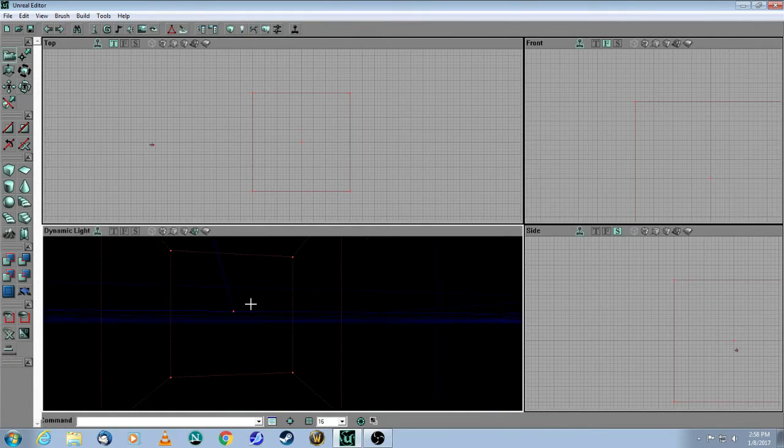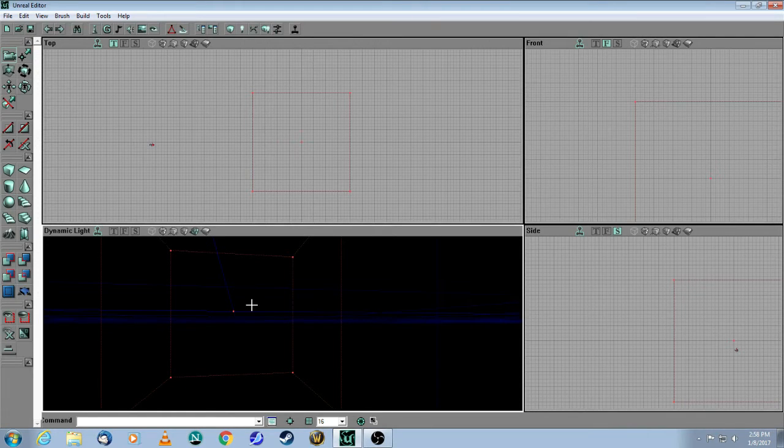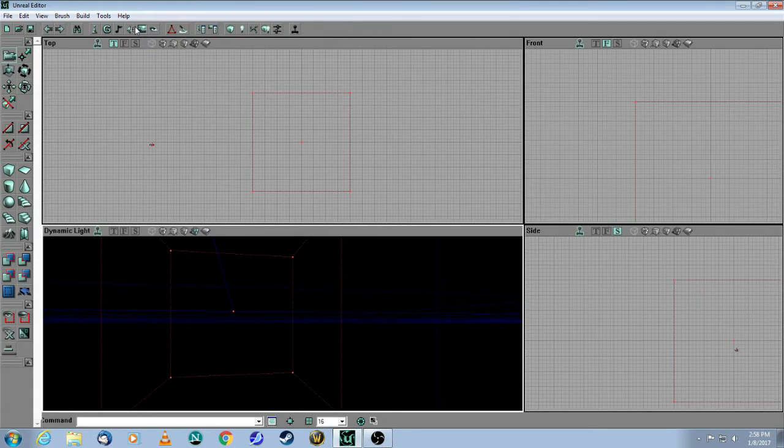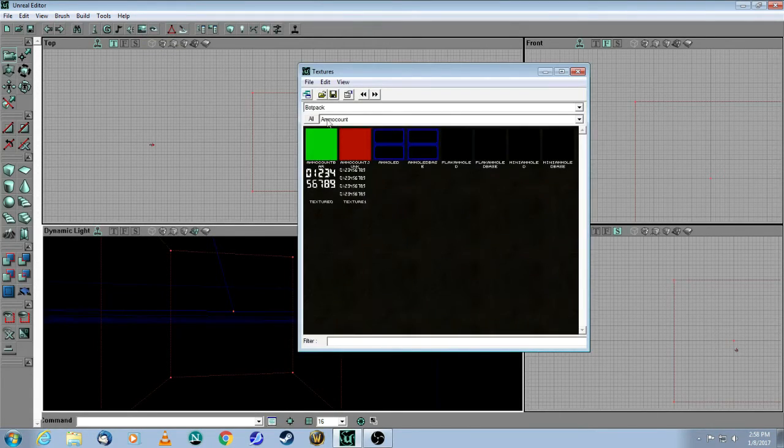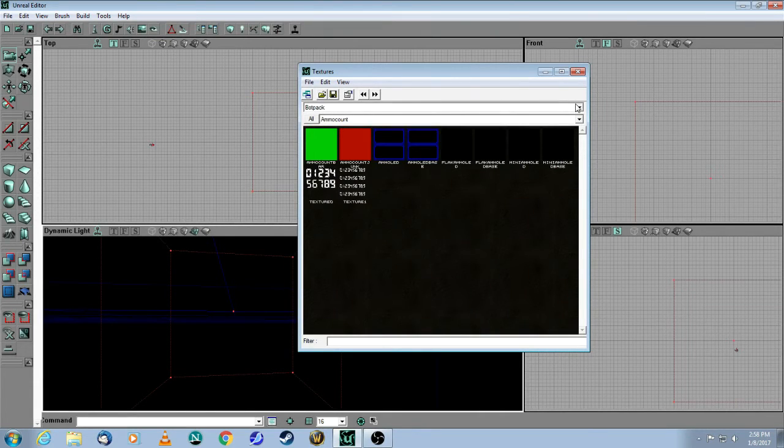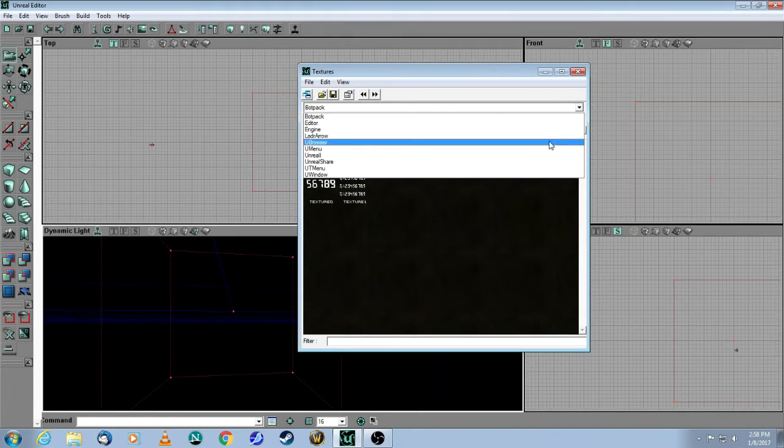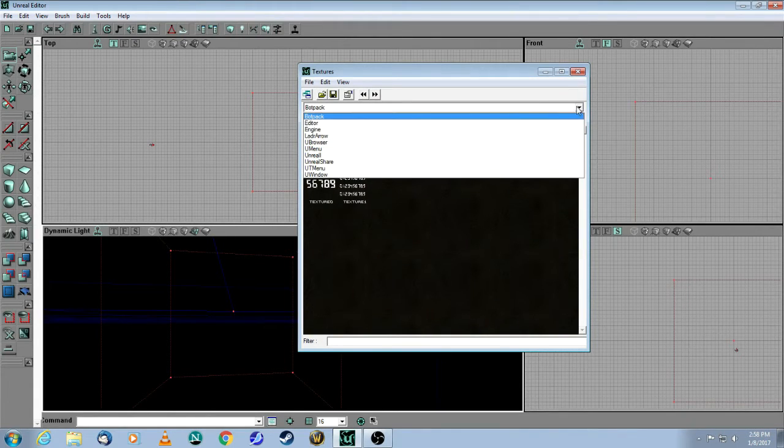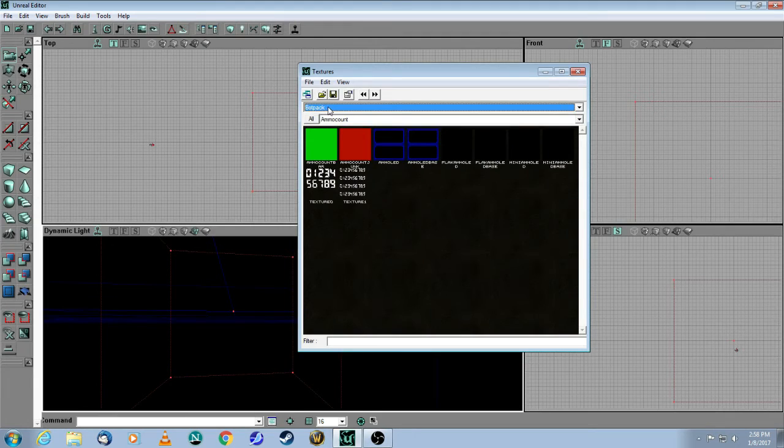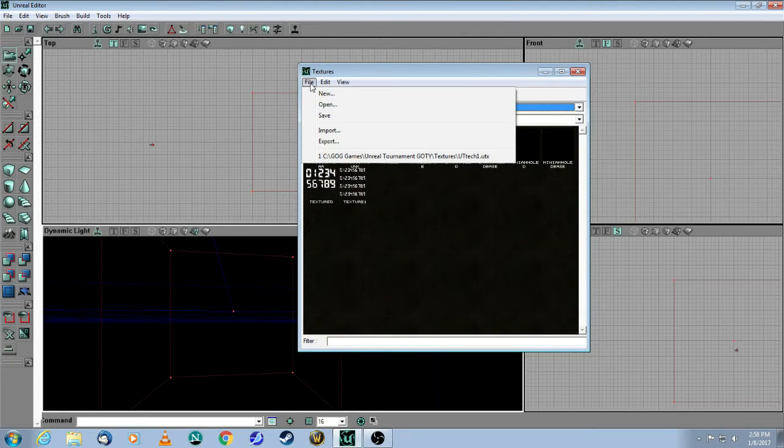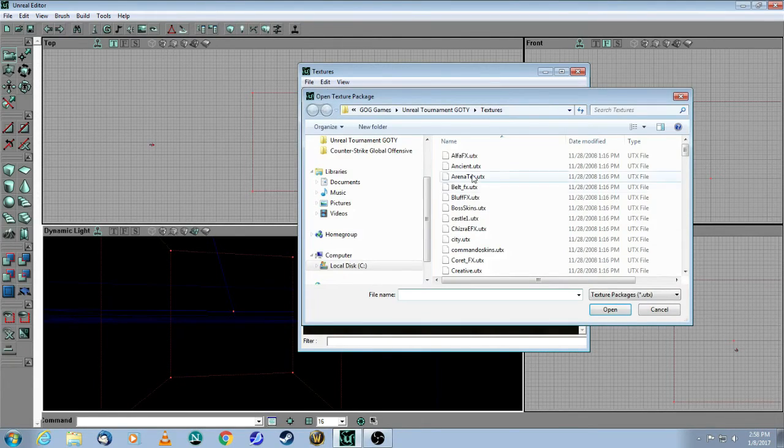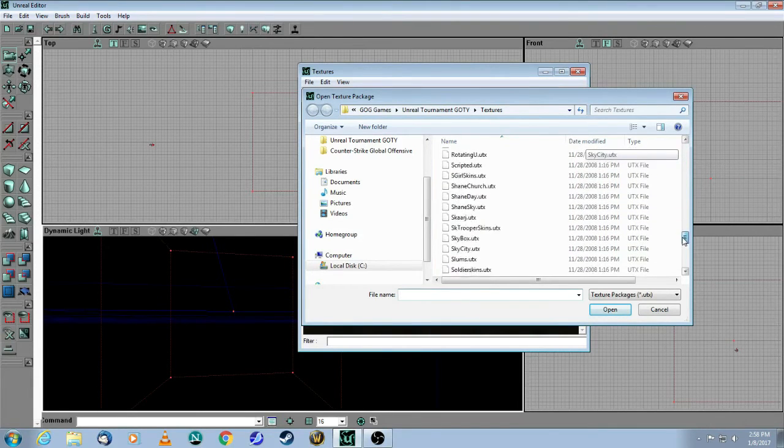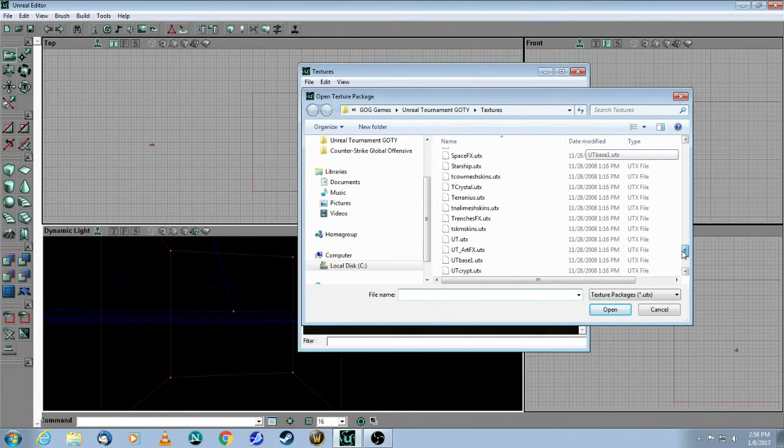And before we do that, let's choose a texture for this cube. So if you bring your mouse up to here, you'll see this little picture frame. It is the texture browser. And the first line is the name of the package that you want to get your textures from. And so what you want to do is you want to add some more texture packages to this window by going File, Open, and let's take a beefy one like UT Tech 1. So if I grab that one there.